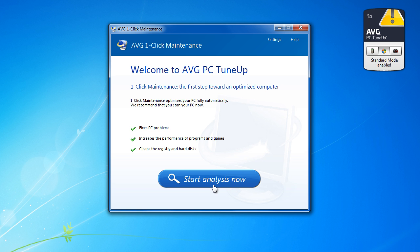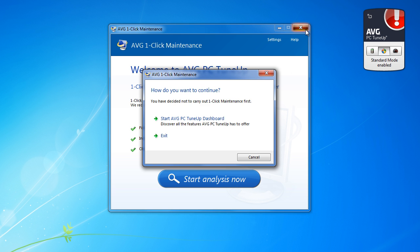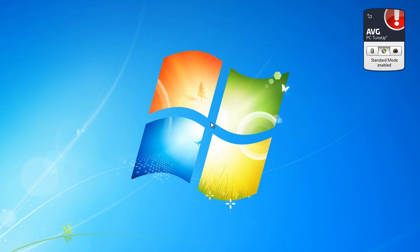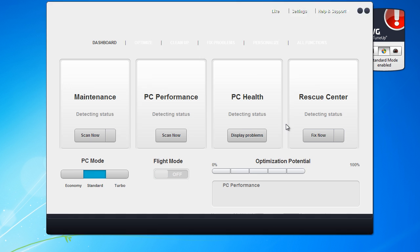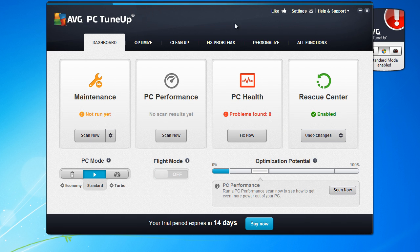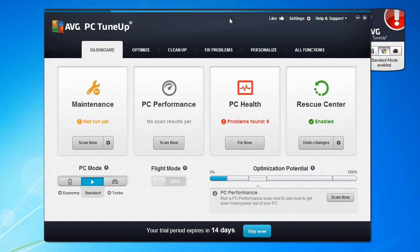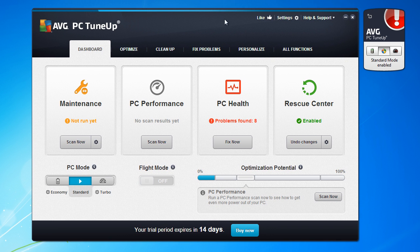You can go to start, analyze system now, or you can close this and go to dashboard. Here we go. You have Maintenance, PC Performance, PC Health, Rescue Center.